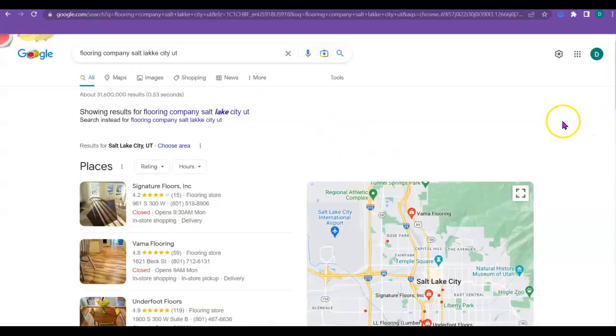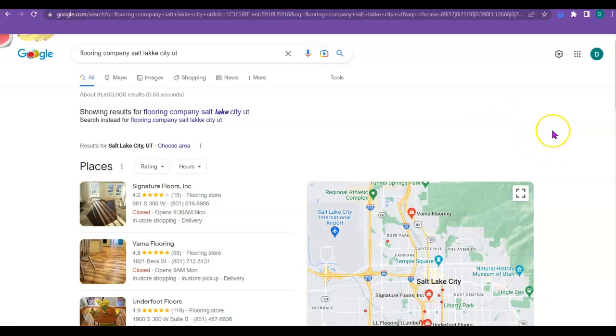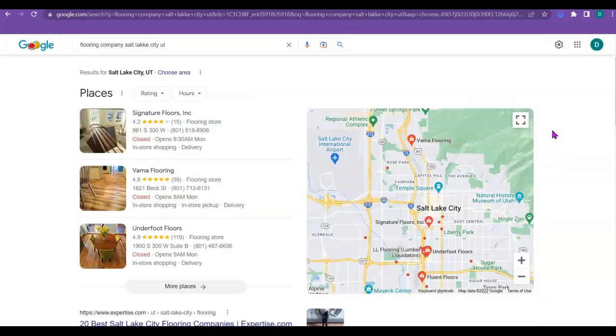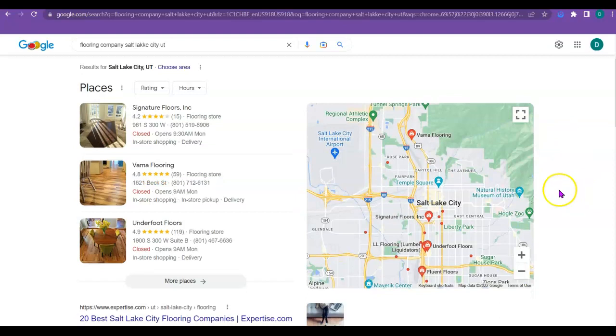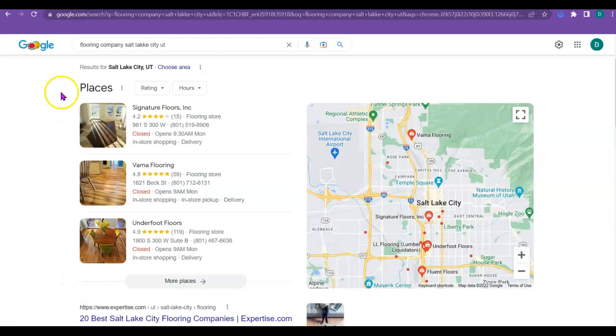So first of all, what I normally do is just look to see what kind of competition a company has. And of course, in Salt Lake, you've got quite a bit. So your company, ideally, you would want to be in this map pack right here. So these companies are the ones that tend to get most of the business just because they're right here. They're fast and they're easy. And that's just what people like. They just want to be able to click and go, right?